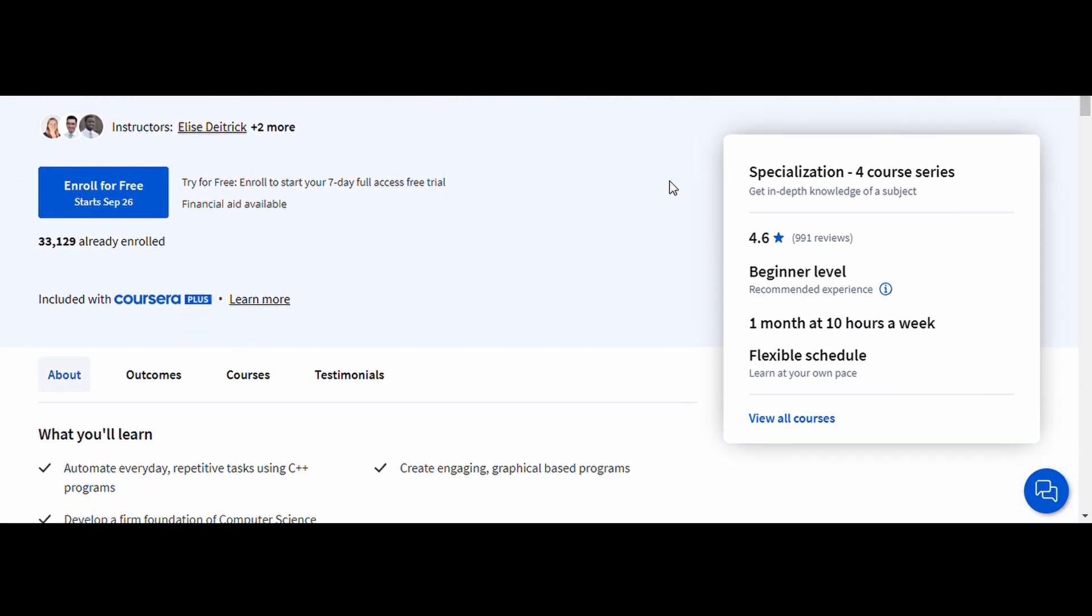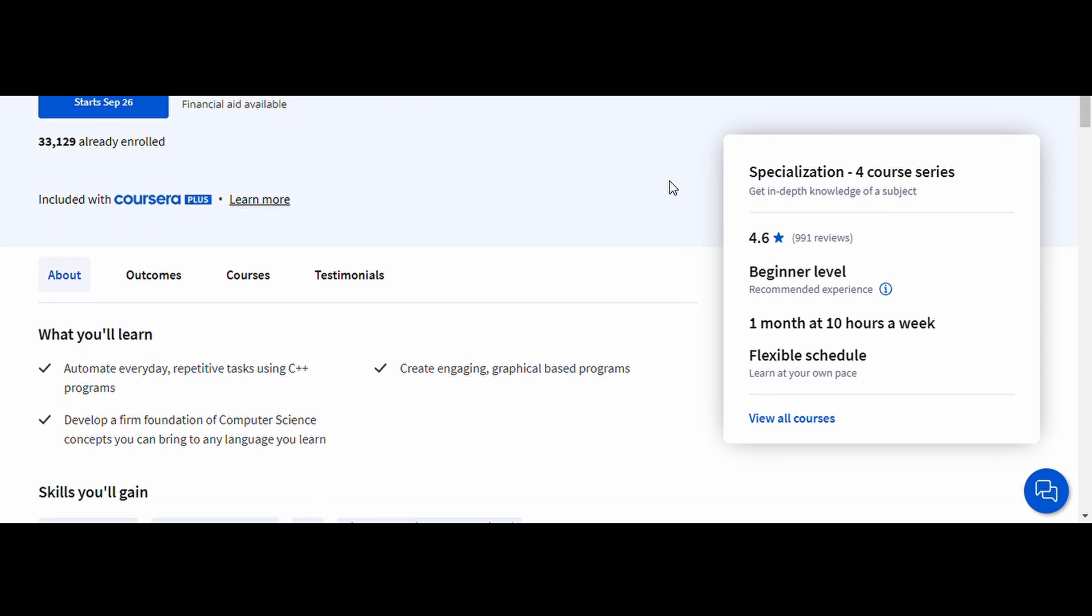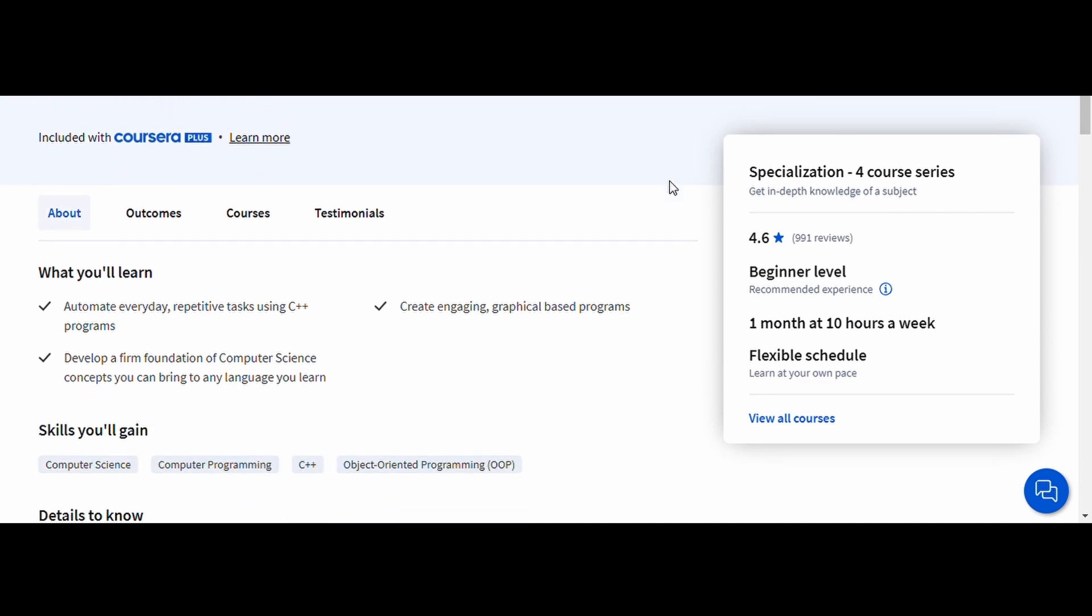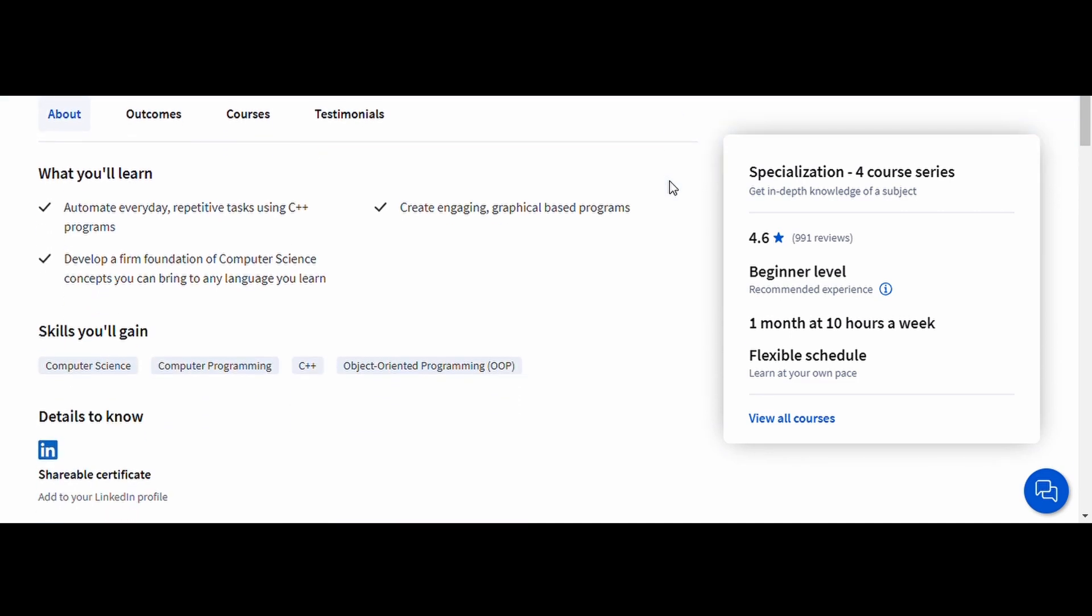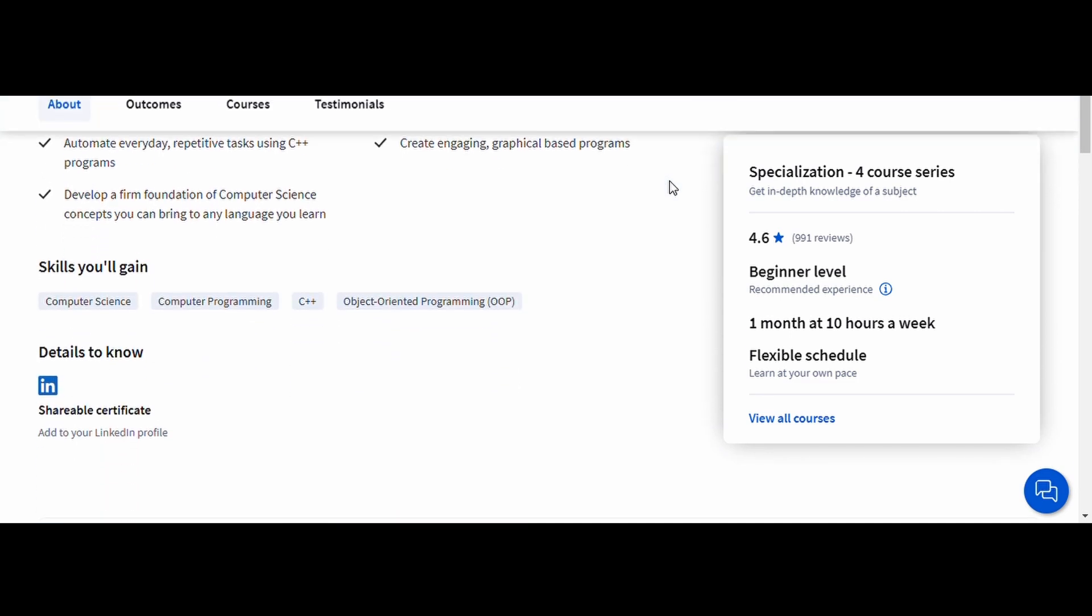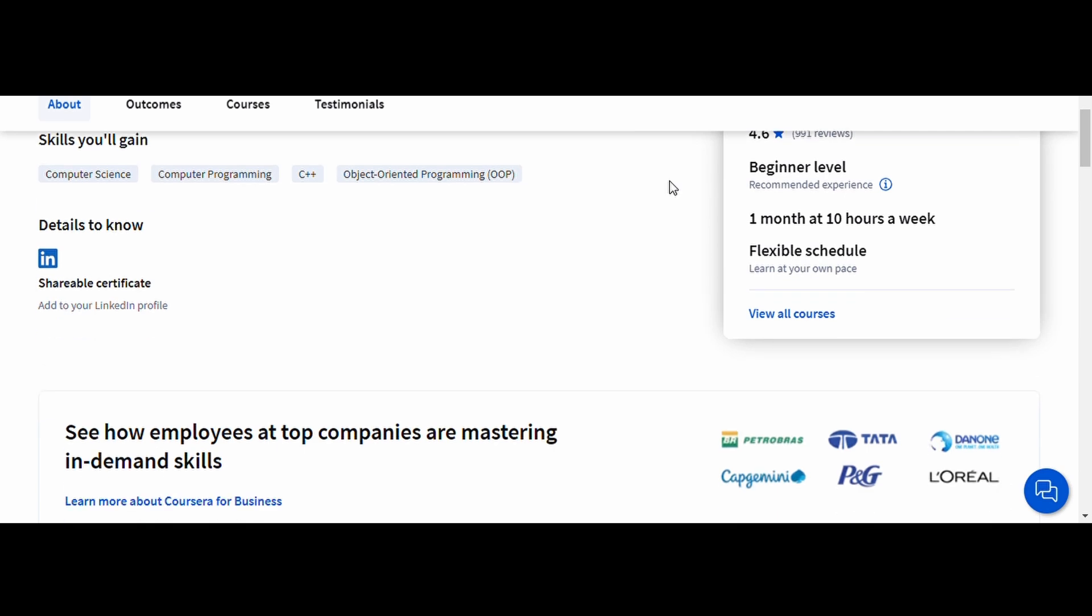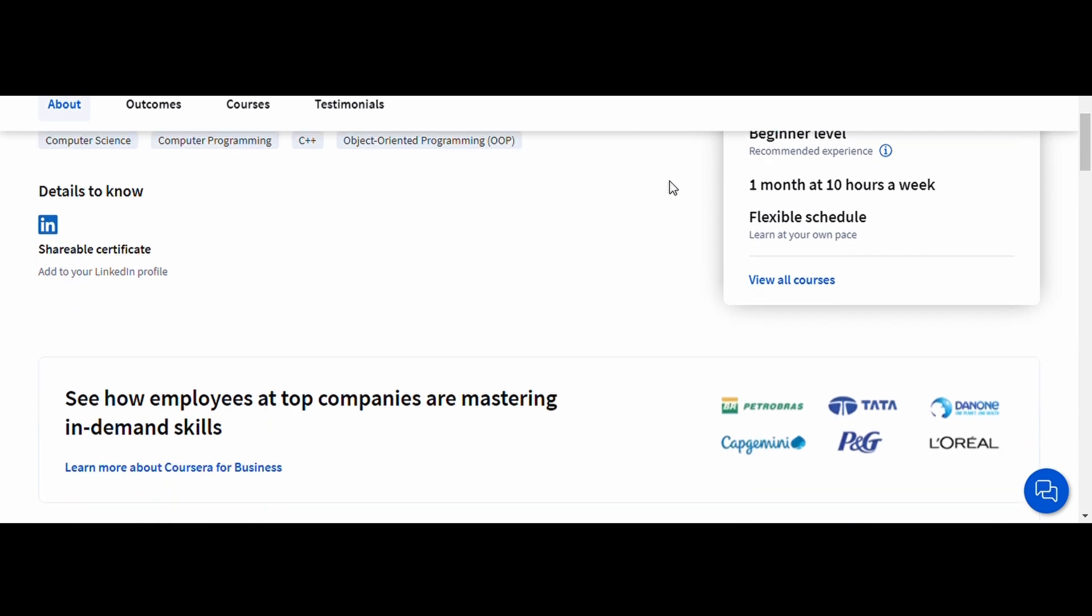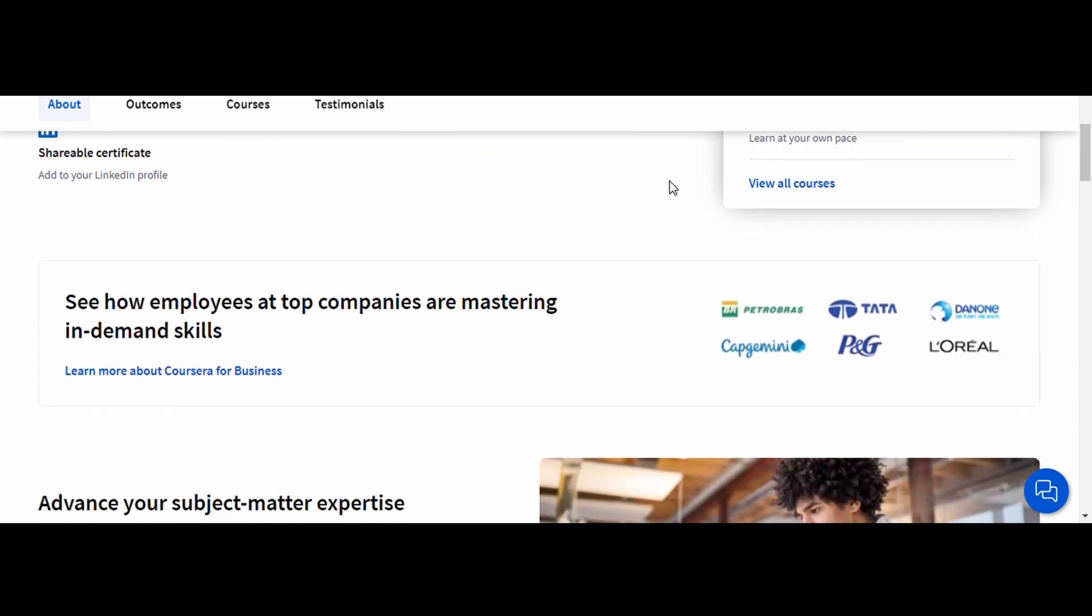It focuses on object-oriented programming, which is a key feature of C++. You'll learn about classes, inheritance, polymorphism, and more, along with practical coding exercises that will help you apply what you've learned.